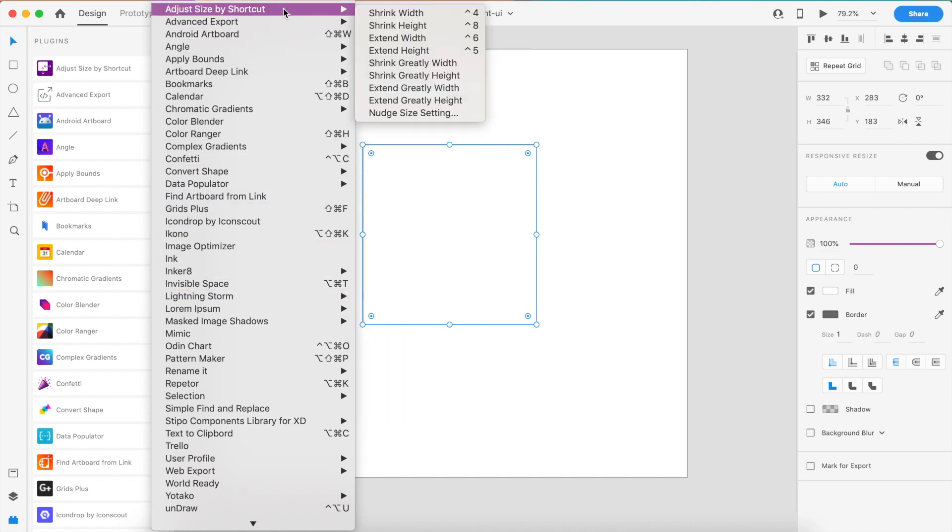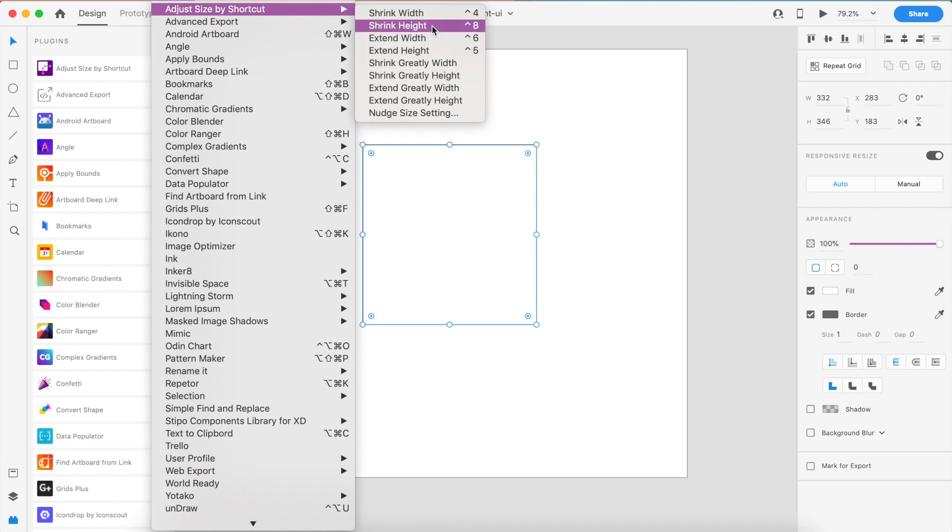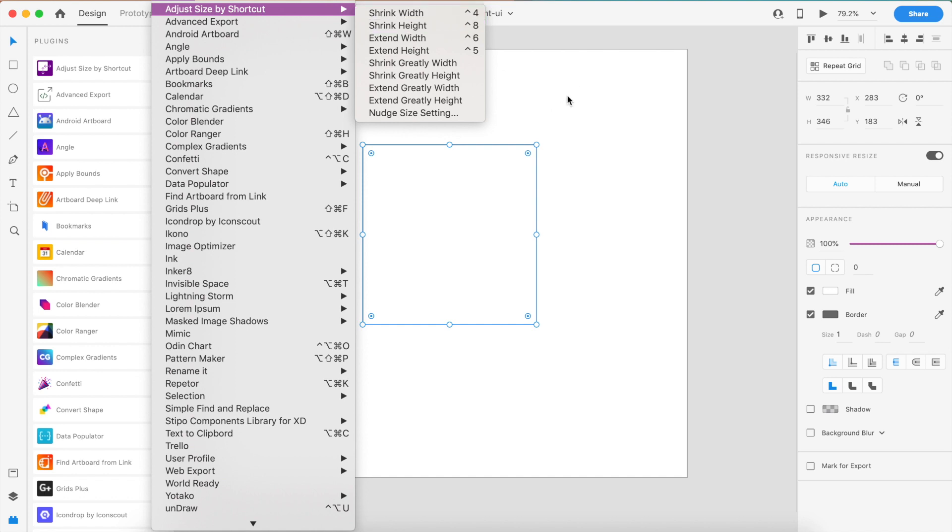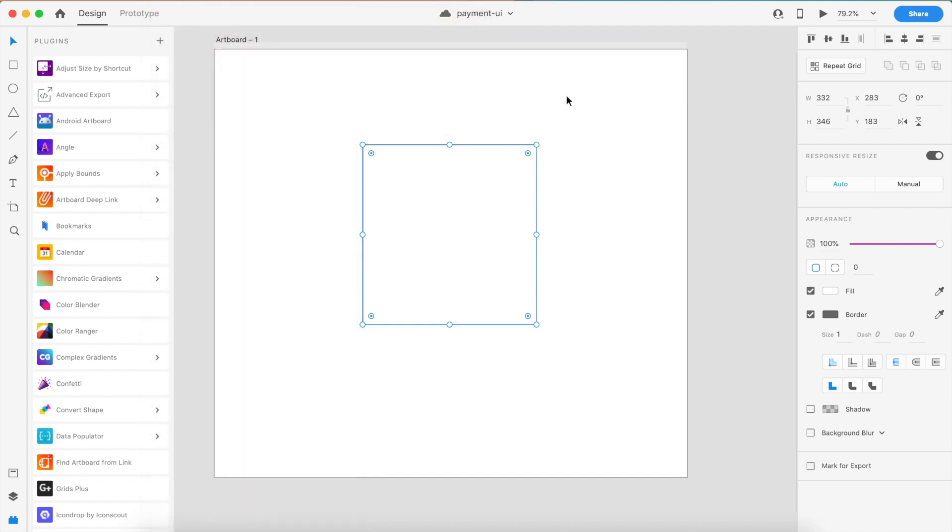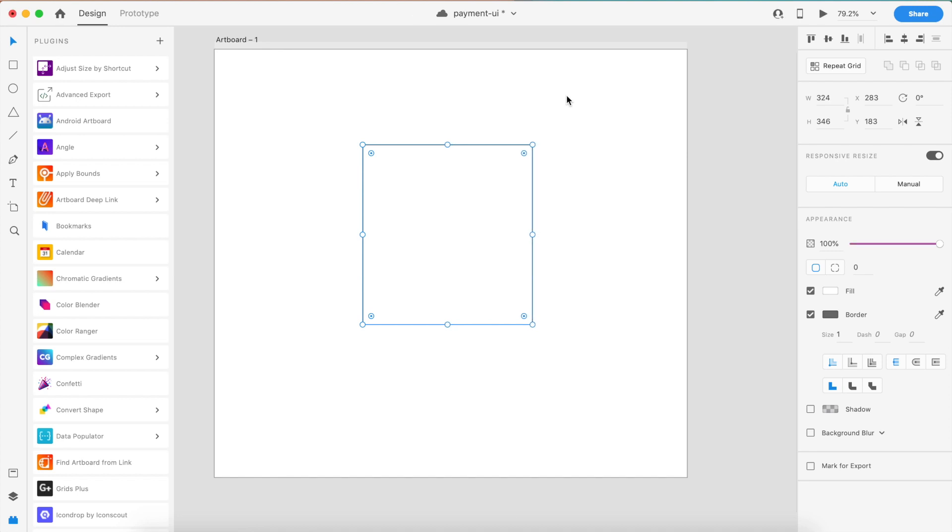The good part about this is that there are shortcuts inside this. If I go to the plugins on the top and go to Adjust Size by Shortcut, see how there are shortcuts for each of these. If I want to shrink width or shrink height by one pixel, I just do this. This says Control 4 for Windows, it might be different.